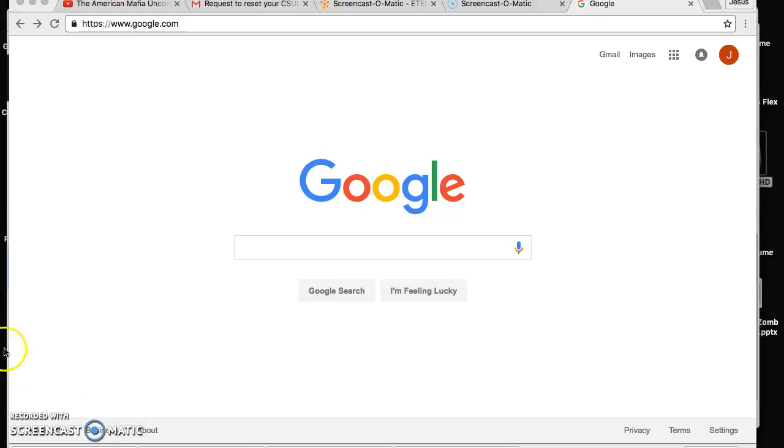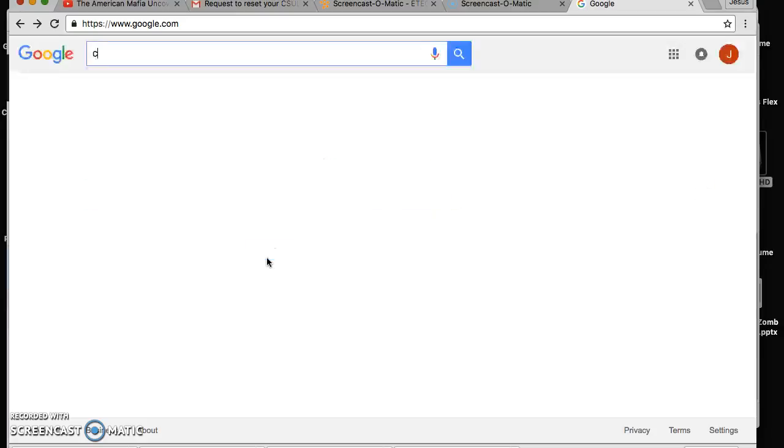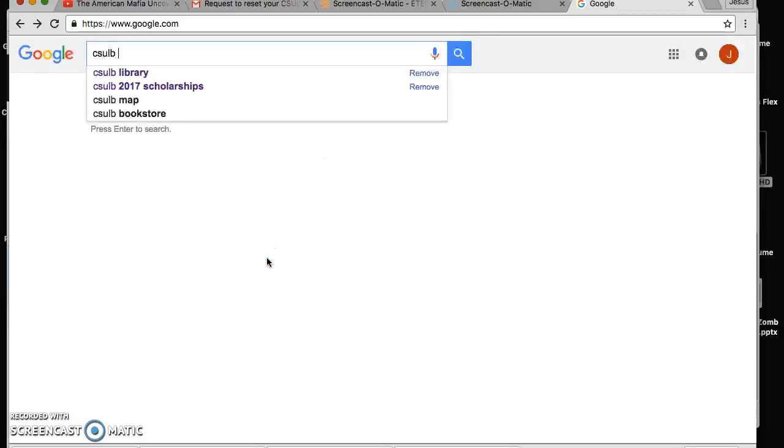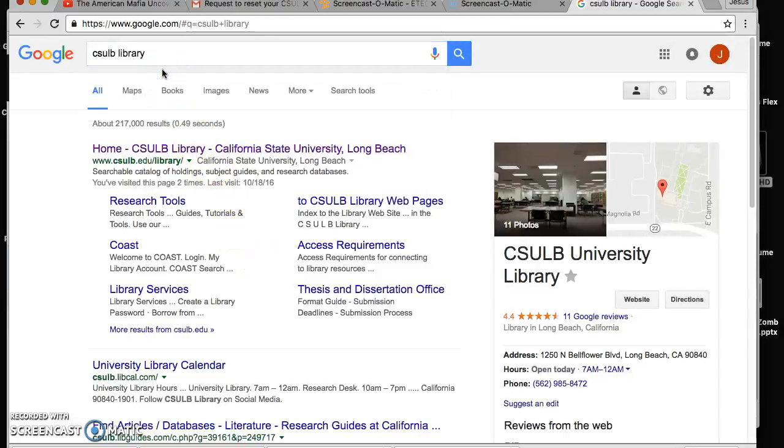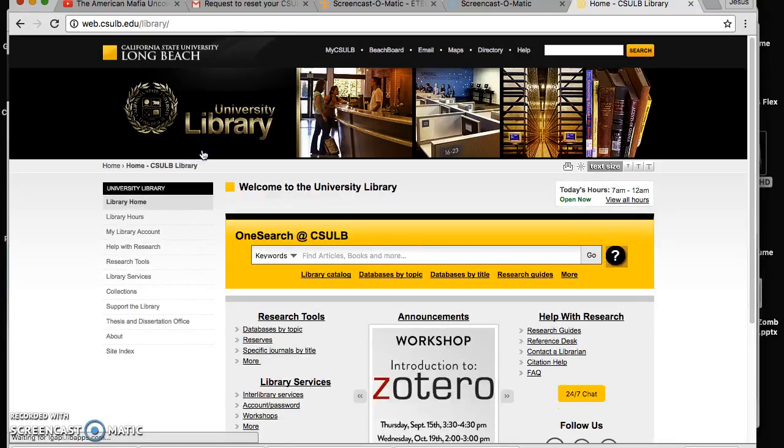First of all, on our search bar on Google type CSULB library and it should pop up. It should be the first link that comes out. We click on it and it takes us to our database.